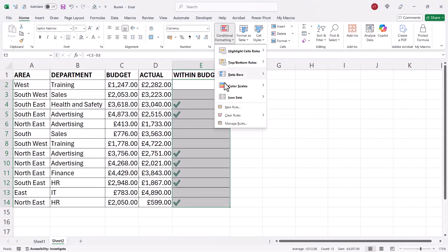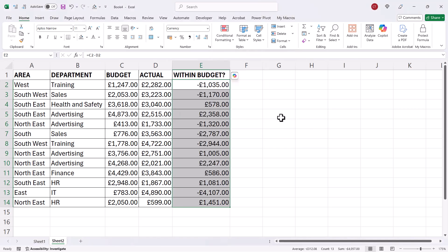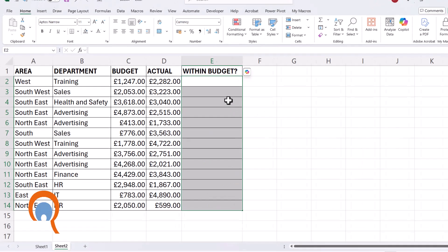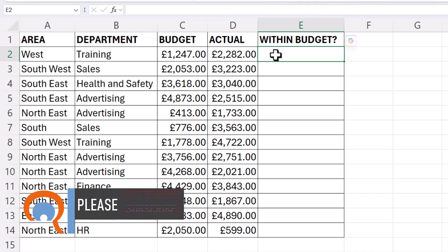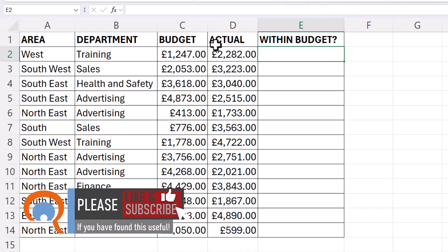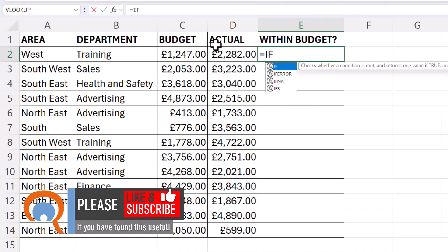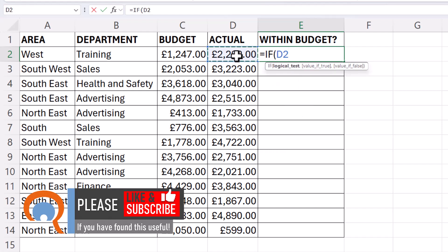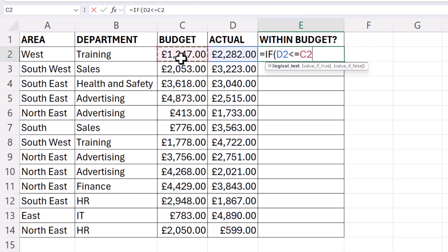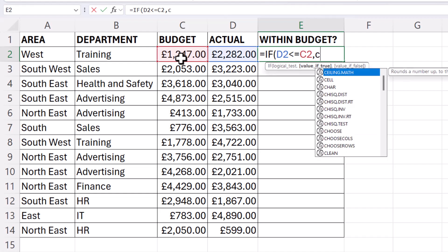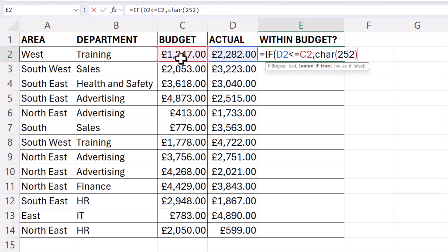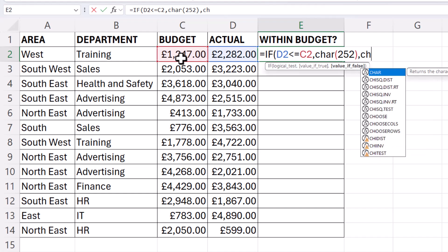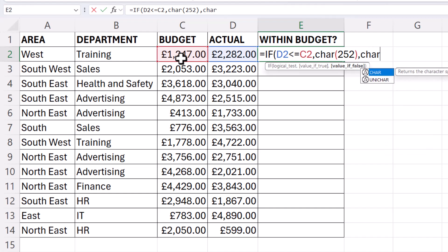Now one other option you might find useful is to use an if statement to return a tick or a cross. So with the if we're going to say is the actual amount spent less than or equal to the budget. If so, we want a tick and we can return a tick using the character function, CHAR, and the number for the tick is 252. For the value of false, now you could just return an empty cell if you wanted to, or if you want a cross is character 251.